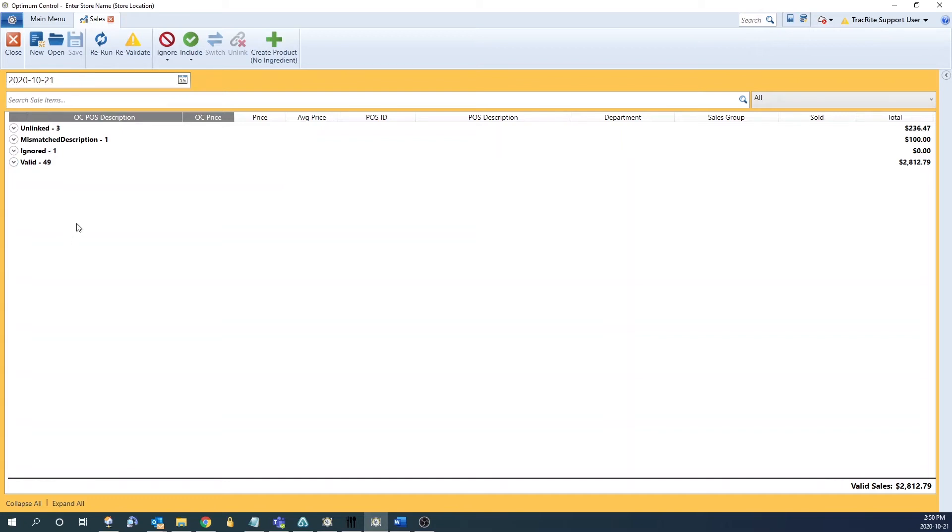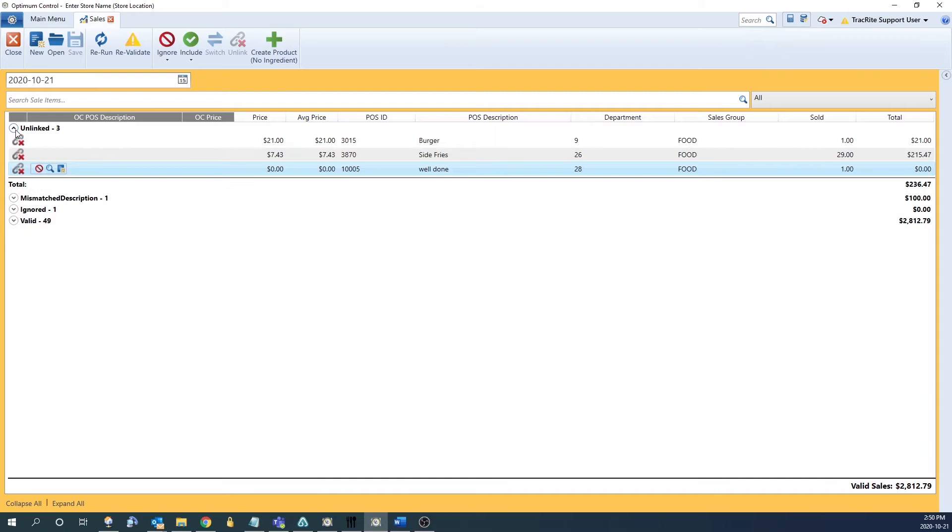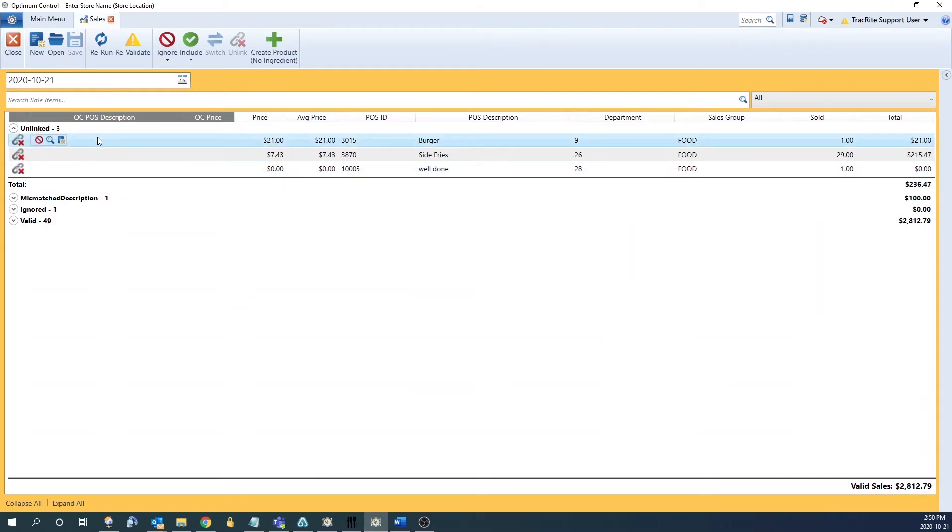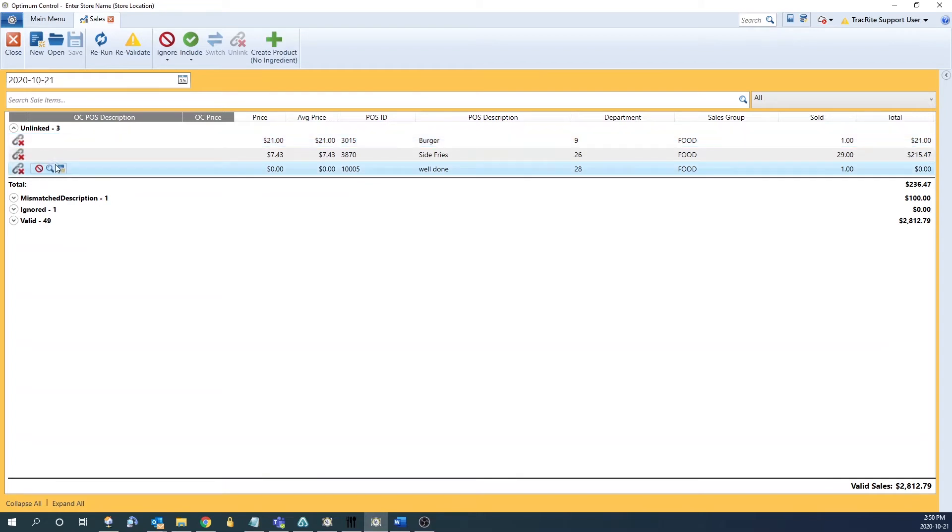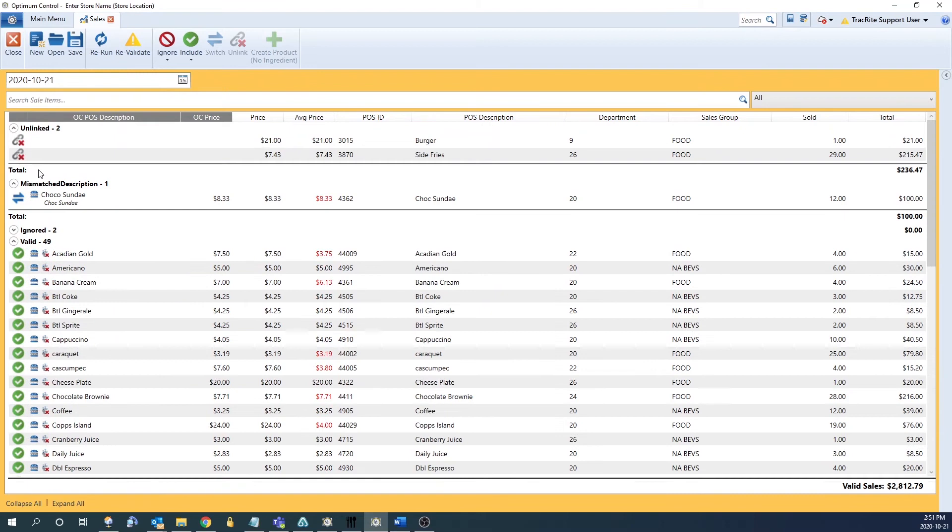To process unlinked sales, highlight the product you want to link up. From here it's going to give you three options. The first option is to ignore the POS ID. This is for anything that doesn't affect sales or usage. An example in this case is well done. We can just hit the little ignore icon here and it'll push it into the ignored section.